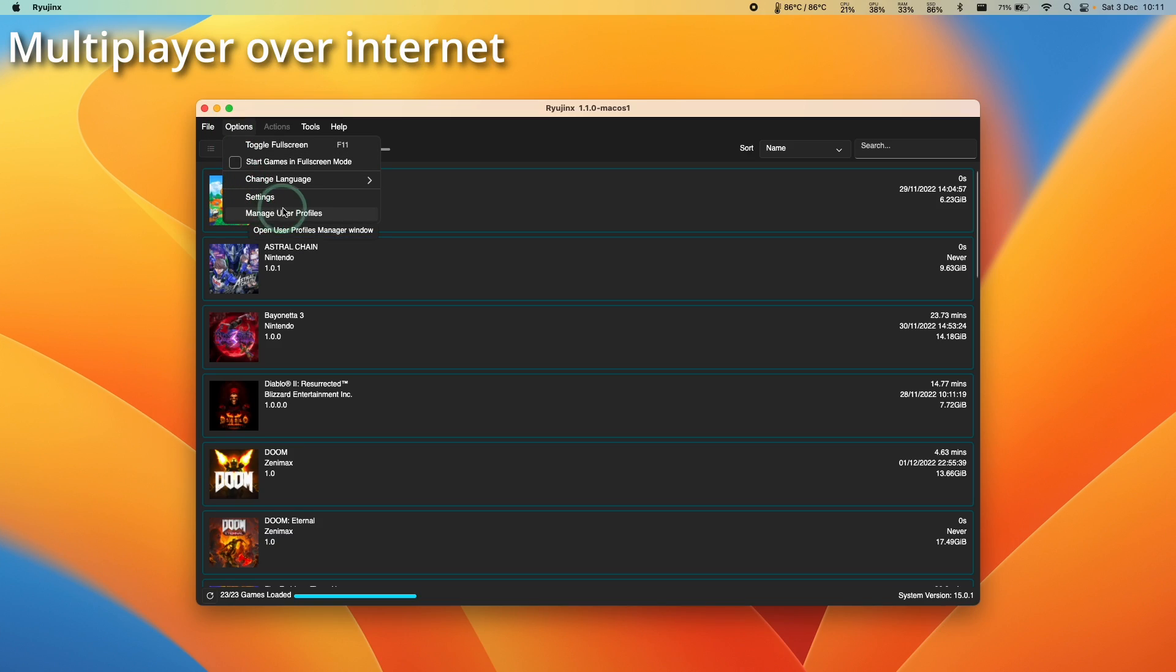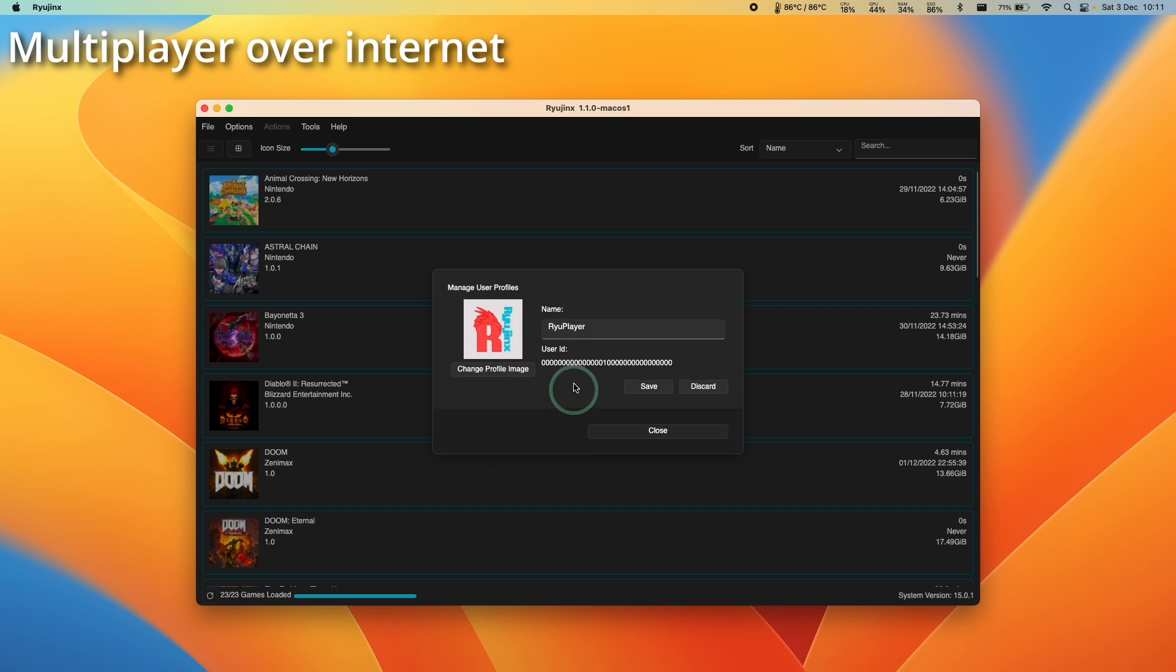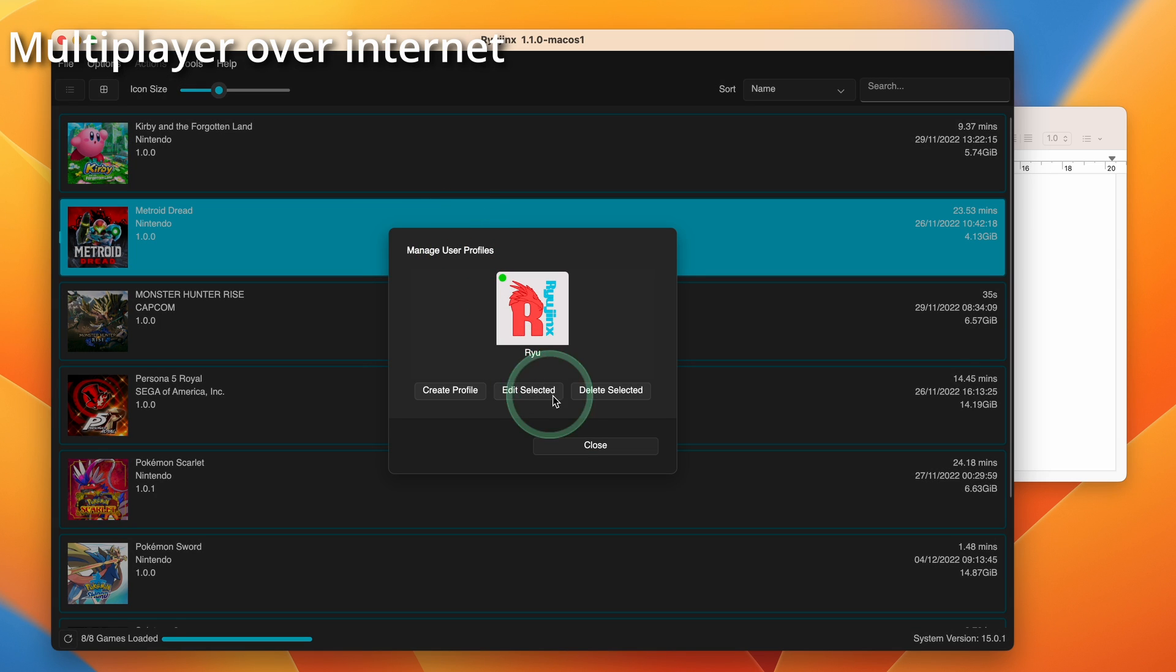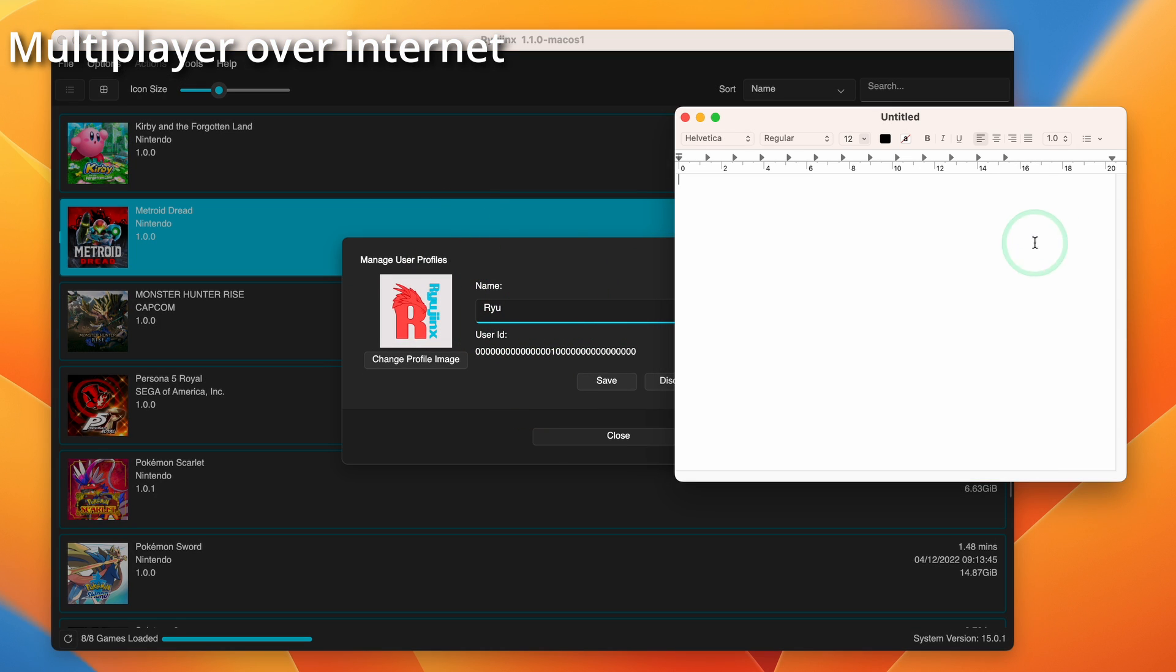One difficulty I did find is that if you try to manage user profile and you want to edit your name, for example, the text input isn't quite working correctly. If you go to manage user profiles, you can edit selected. If you can't type into here...